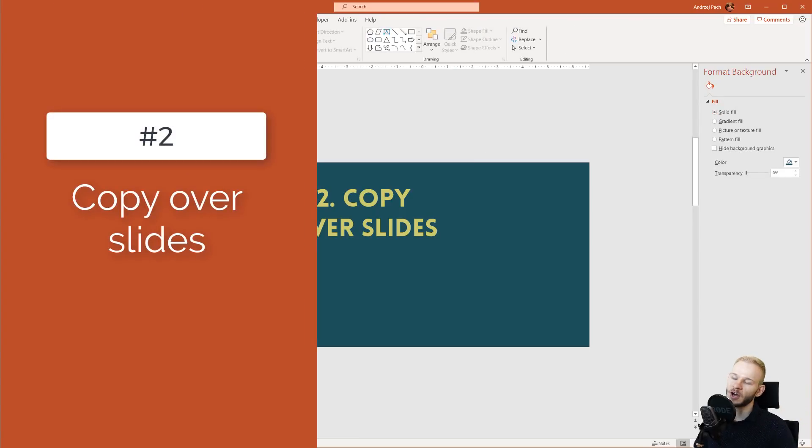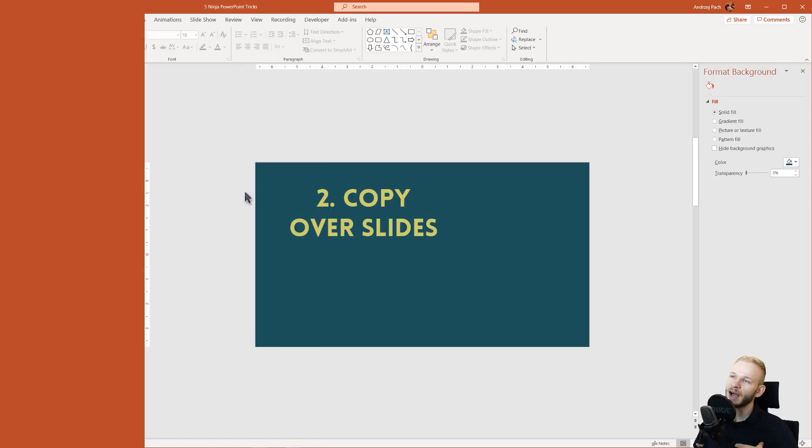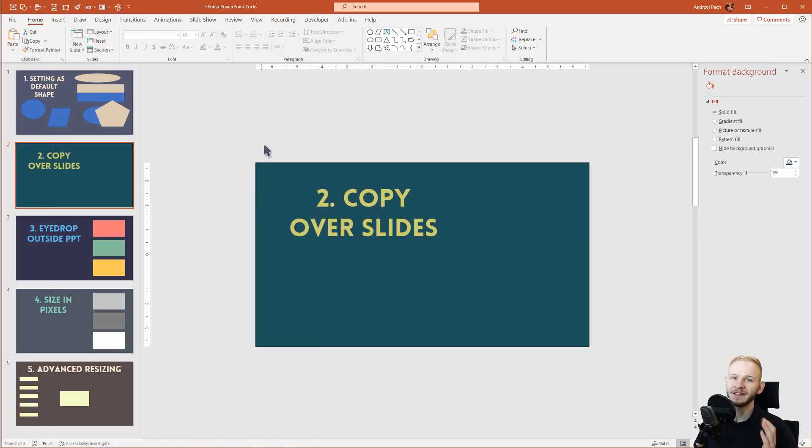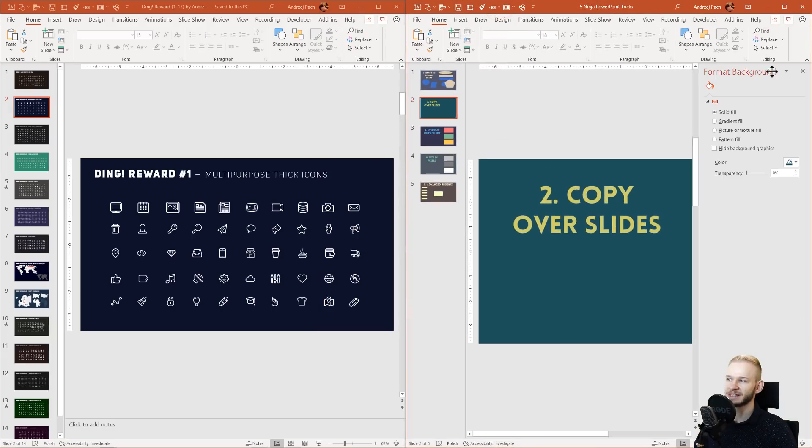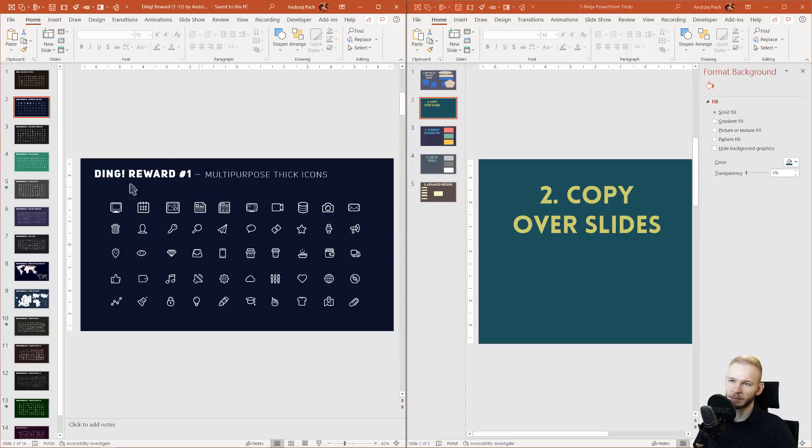Number two: Copying over slides. Now I know that plenty of you already know about this, but you can easily copy slides between two PowerPoints.